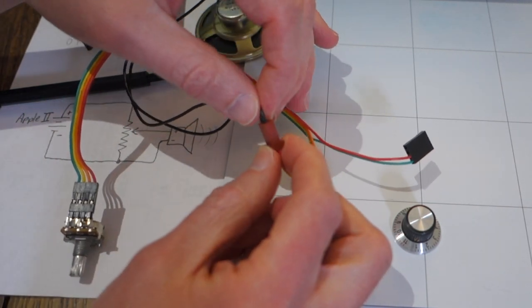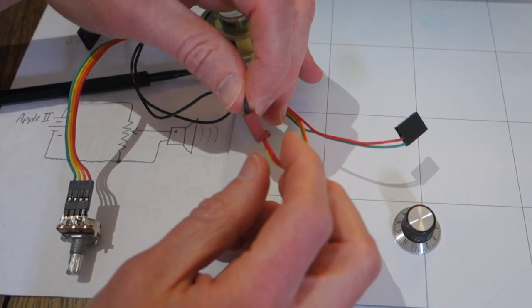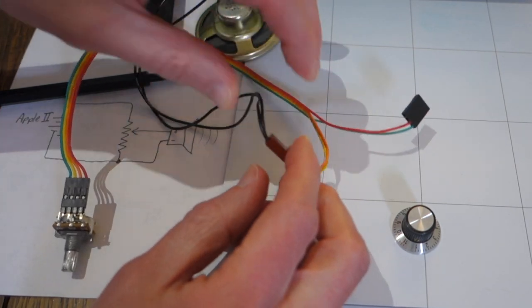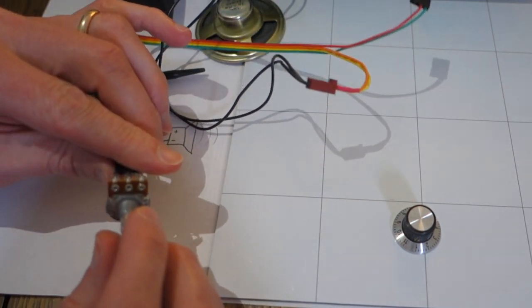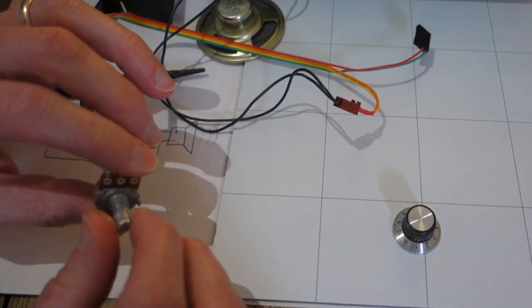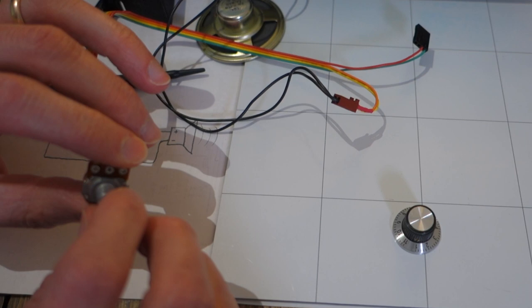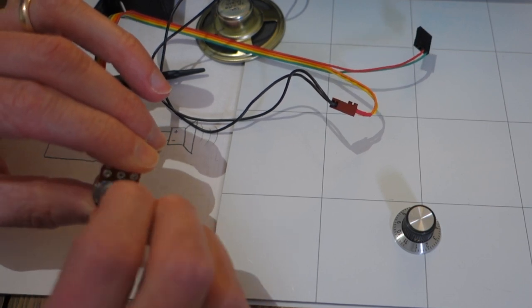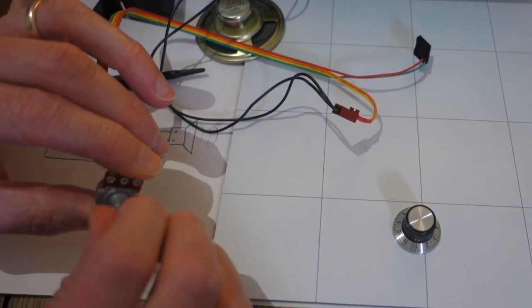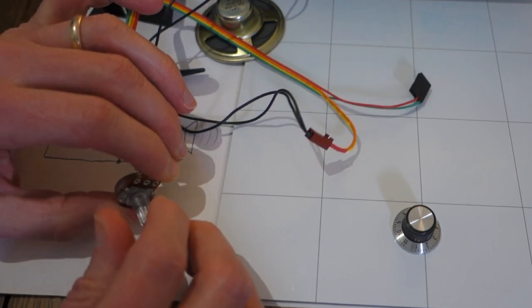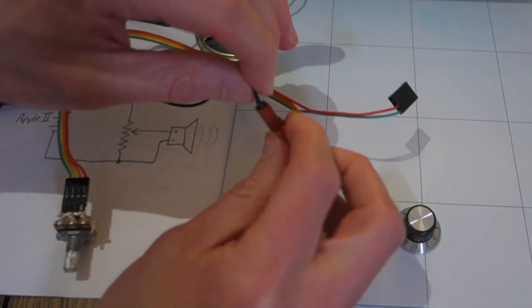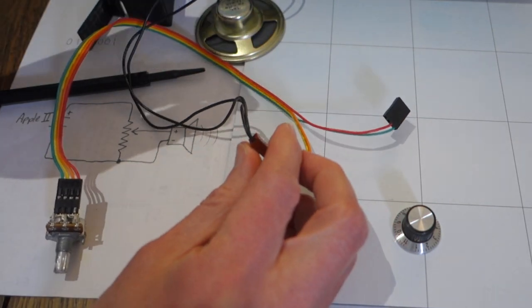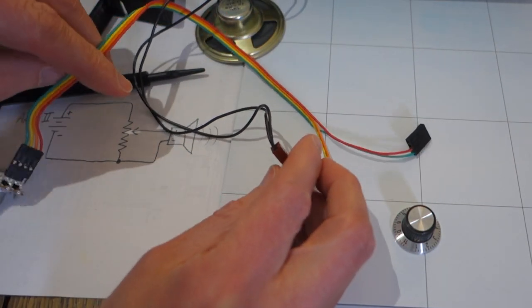And if you get any of the wires backwards, you'll know right away because when you turn the potentiometer, the volume will decrease instead of increase when it should be the other way around. So then you just need to flip two of the wires around. So it's not a big deal.